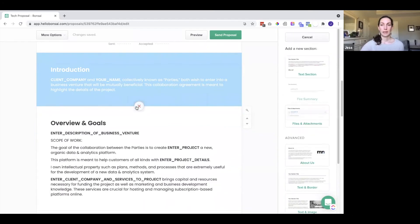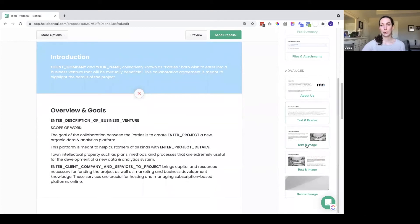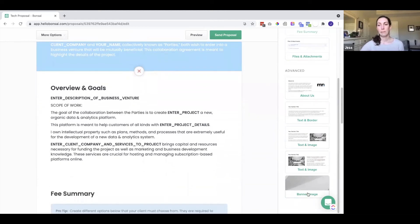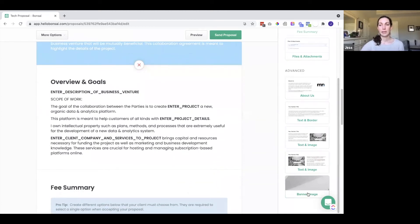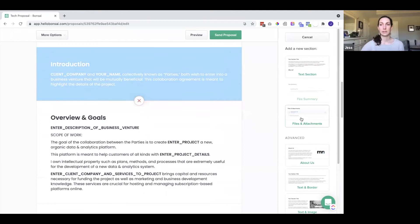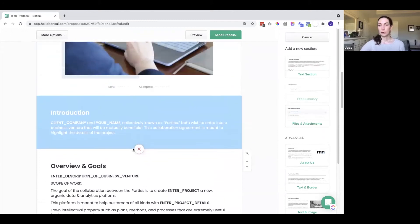We also have some different sections: about us, text and border, text and image, a banner image. So you can use these to make your proposal more customized.